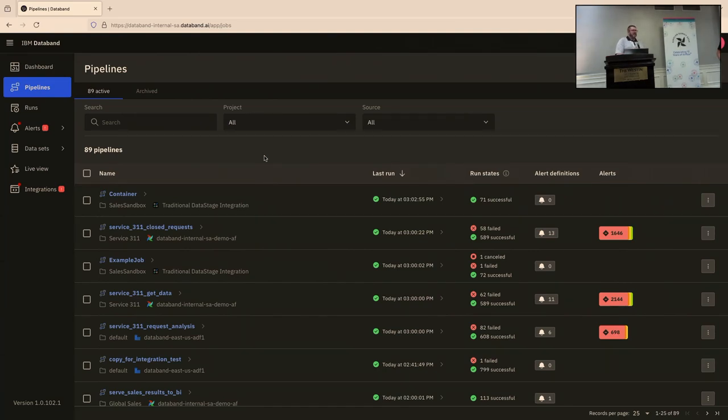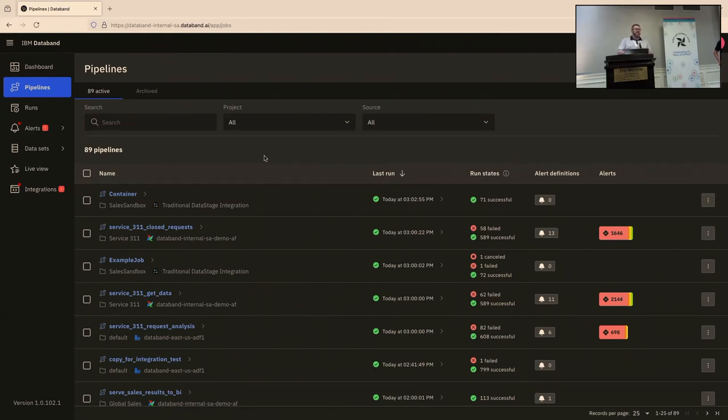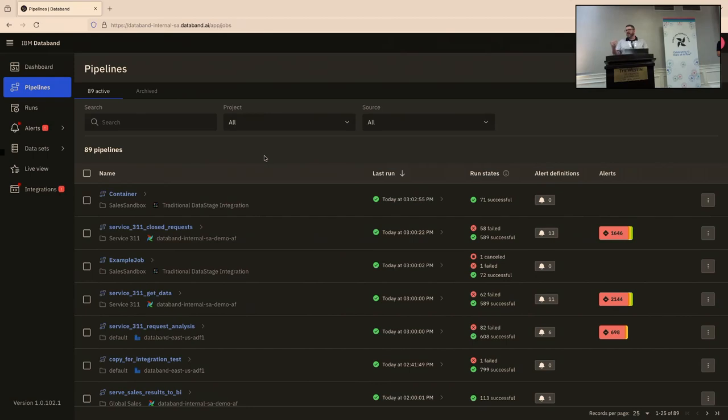Assuming you don't have the typical roadblocks in terms of CI, CD approvals to get a library added to your requirements file or get a connection added in Airflow. And so we can get up and running with an Airflow cluster very quickly. And that enables us to monitor all the DAGs that are running on that cluster. And we have plenty of customers that are certainly monitoring 10-plus clusters in a single environment.